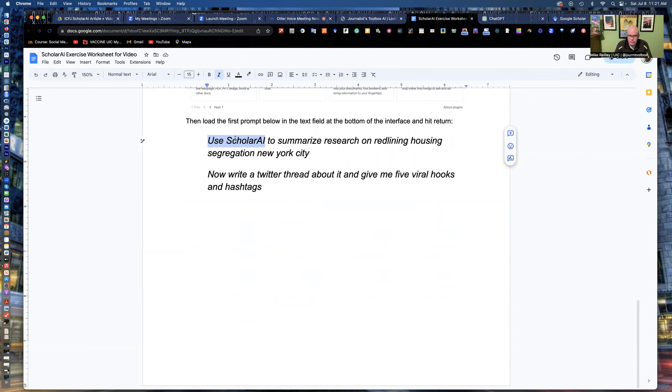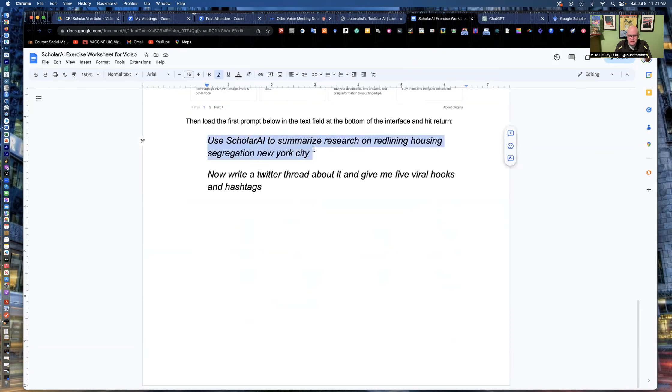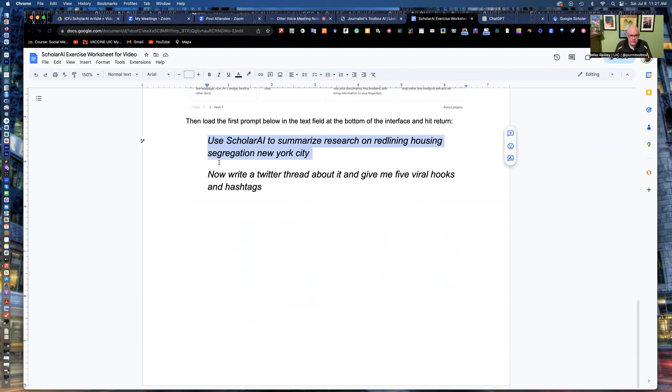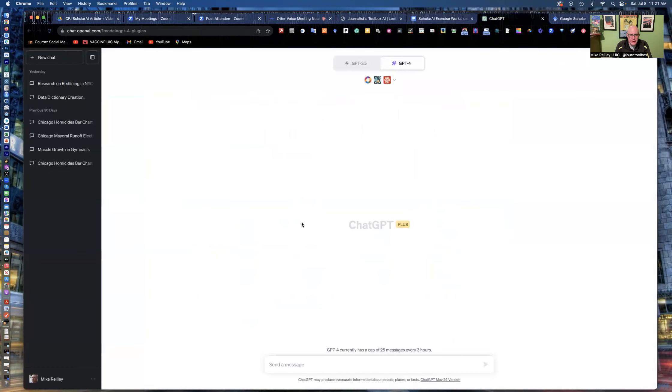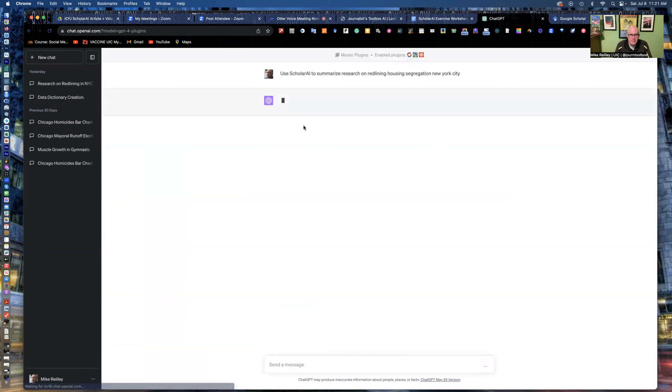just to be safe, because sometimes I have very similar tools that will do multiple tasks, I like to tell specifically what to do in my prompt, what app to use or what plug-in to use. Sorry. I call them apps. Anyway, use Scholar AI to summarize research on redlining housing segregation for New York City. I'm going to go ahead and grab that, drop it down here into the message area and hit the send button.